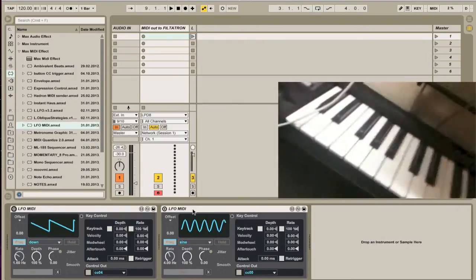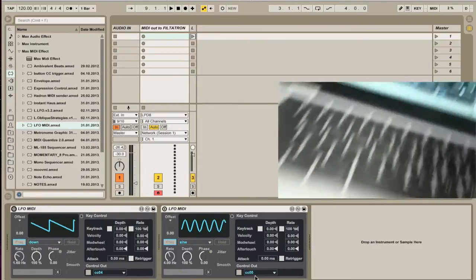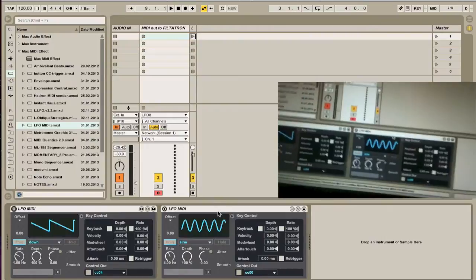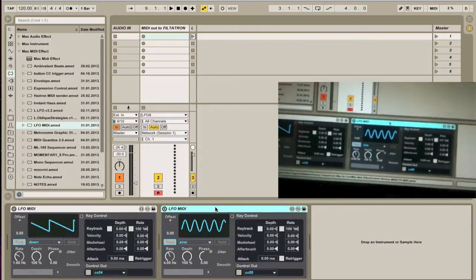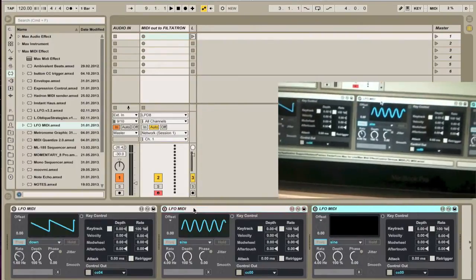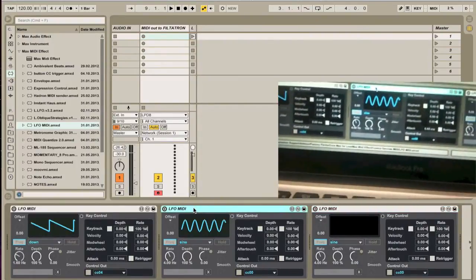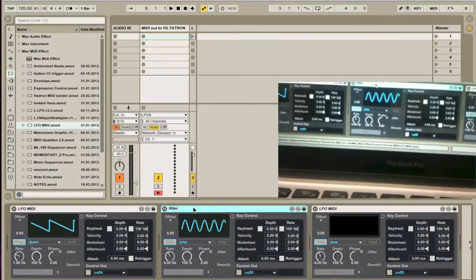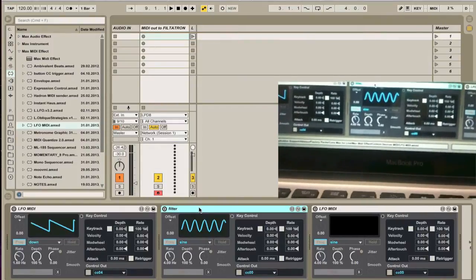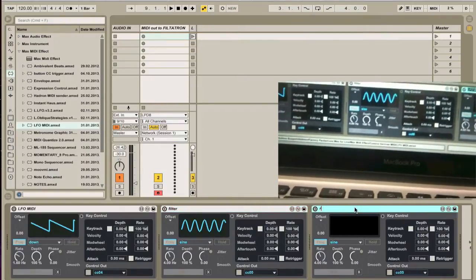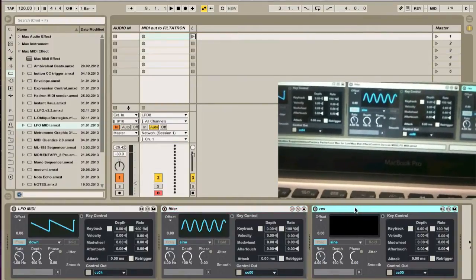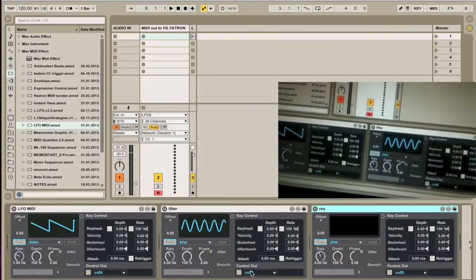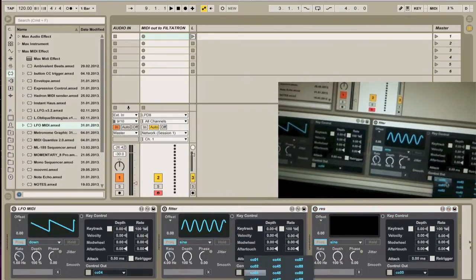So I'm going to choose this. I'm going to choose two different knobs, six and seven, which are really five and six but it's okay. And now I'm going to actually duplicate this. So this one will be filter, this one will be res.